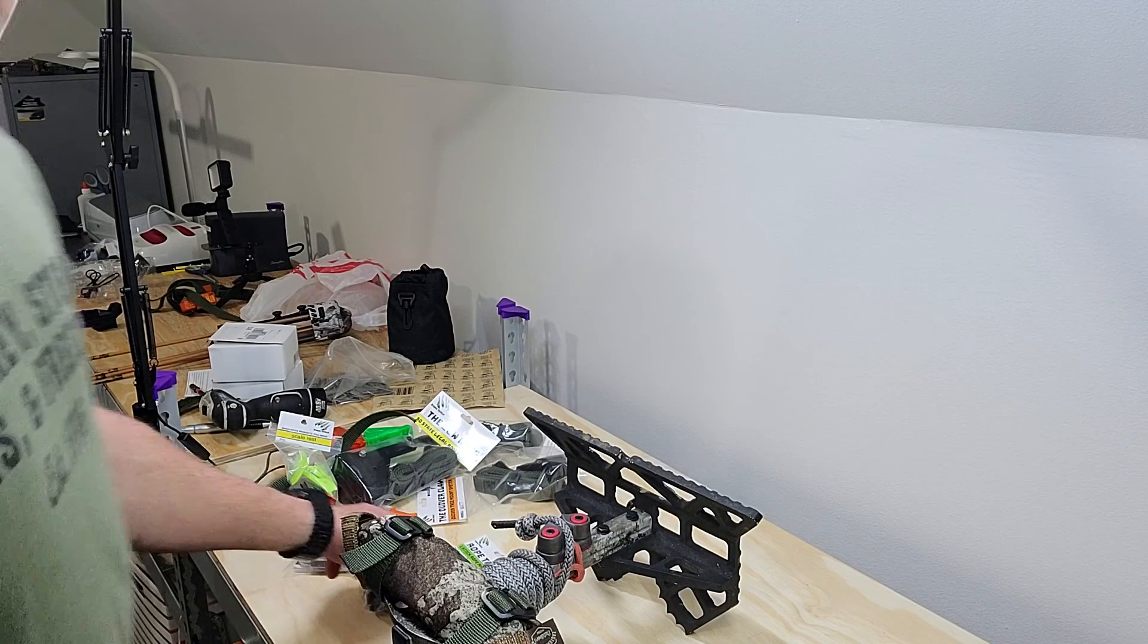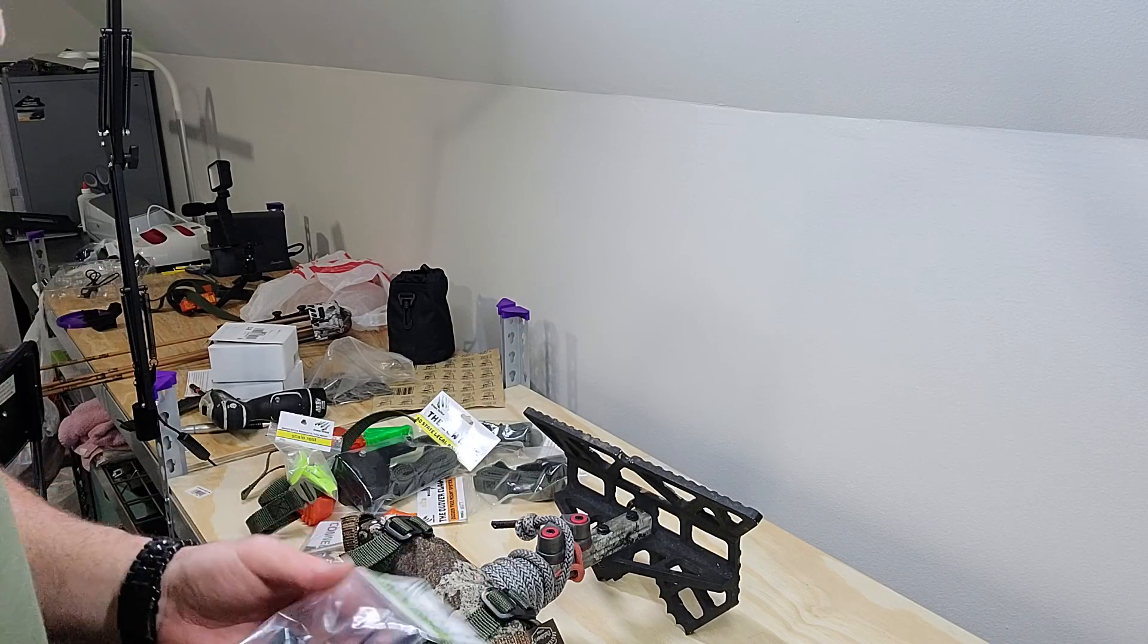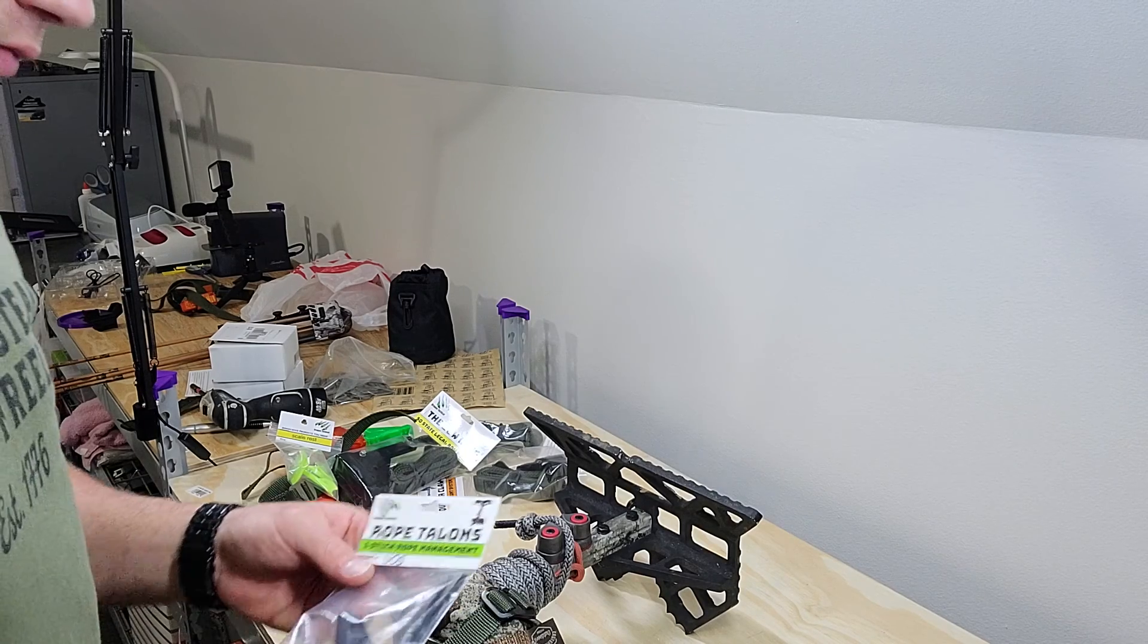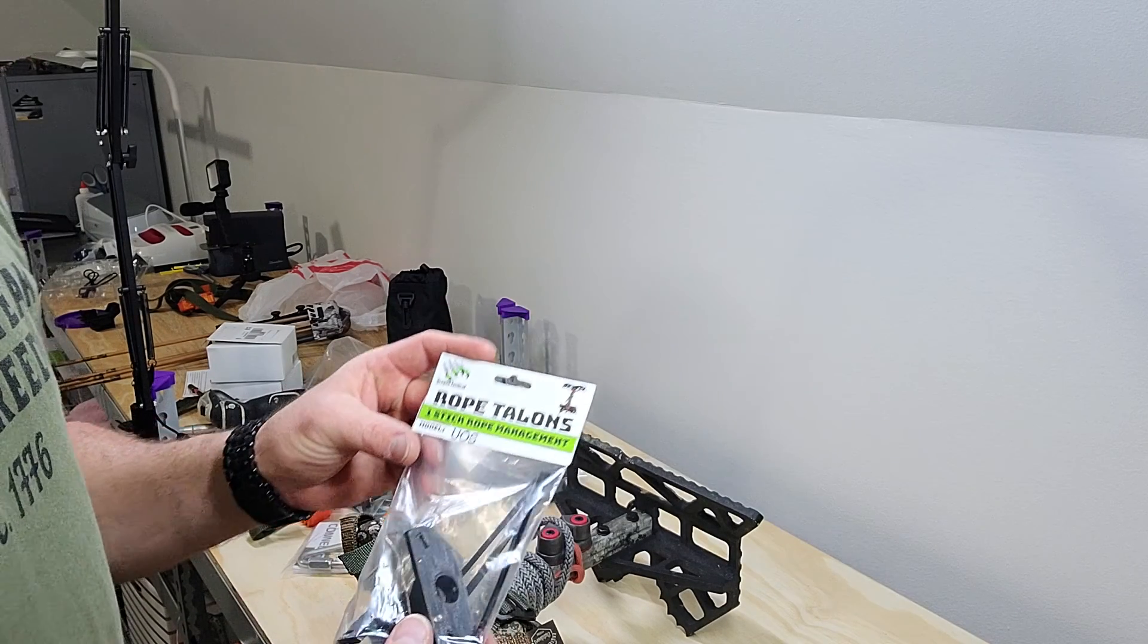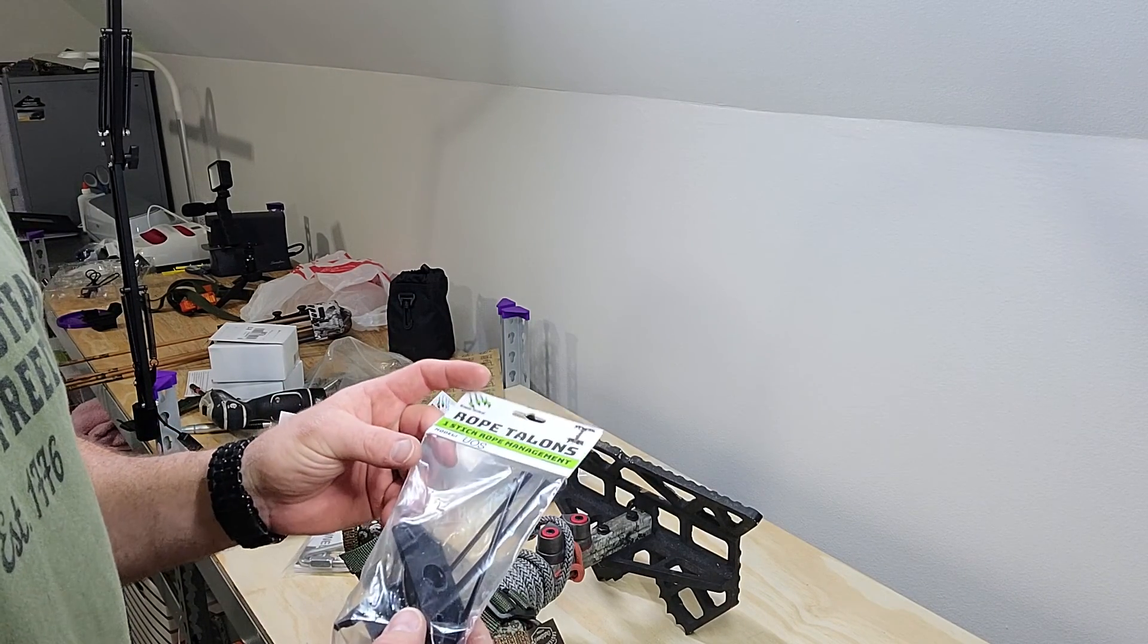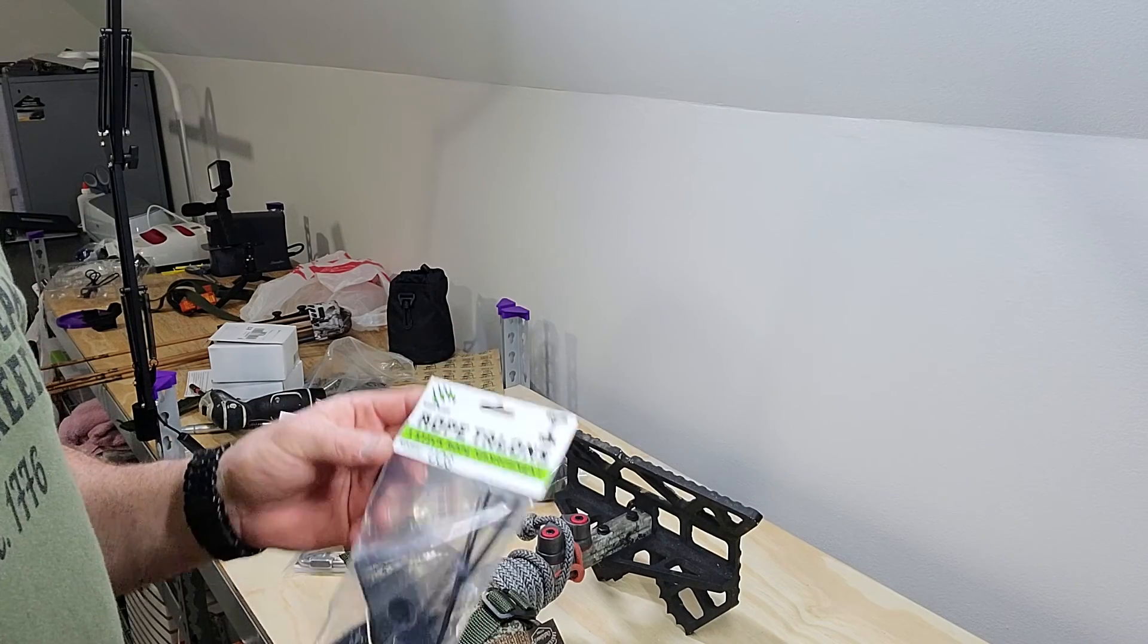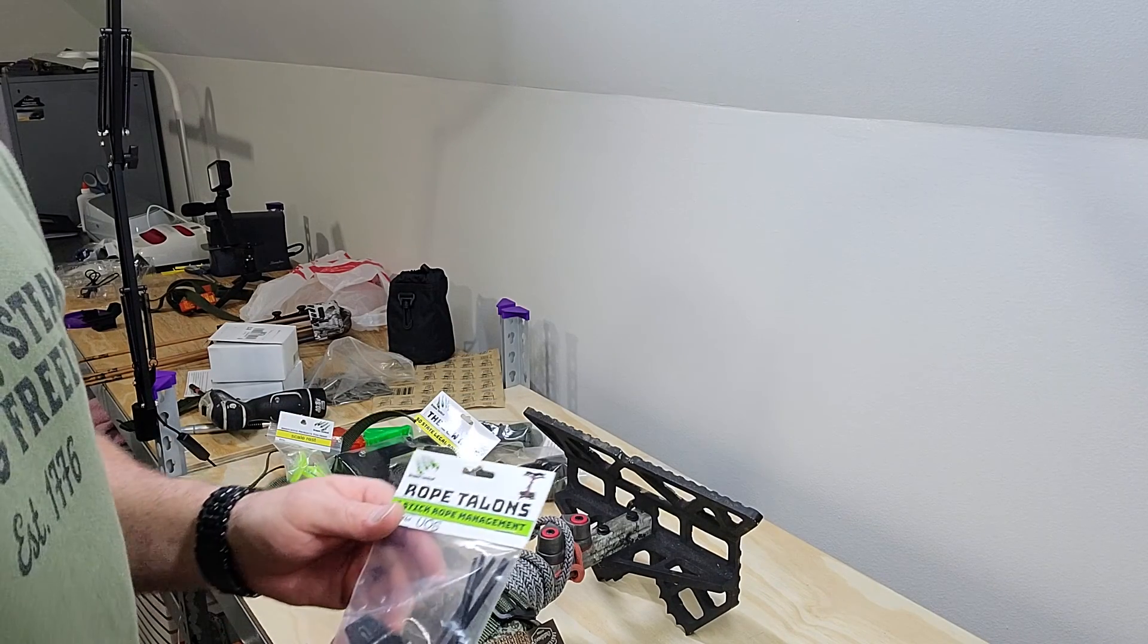Hey guys, it's Bruce with Dragon Tactical. I wanted to go over one of my new products with you. I call them the Rope Talons. It's a rope management system for an Ultimate One Stick from Eastern Wood Outdoors.